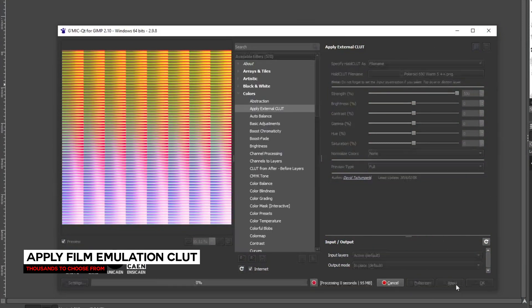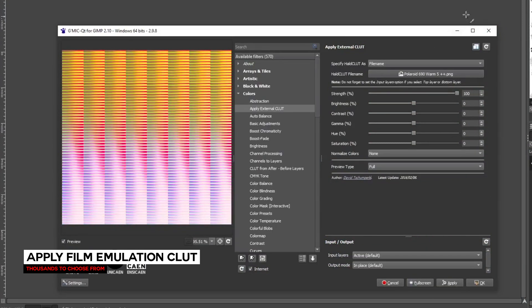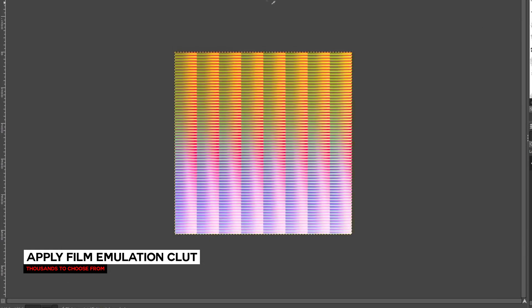You can download the link below, open an image, and apply your HALD-C LUT directly to the image without having to go through any of these steps.